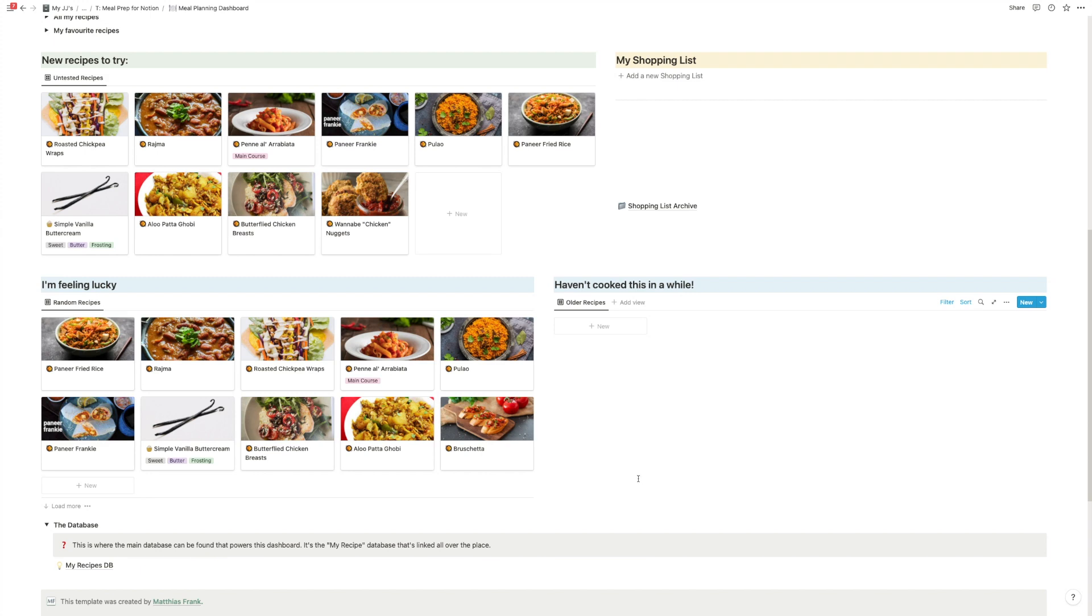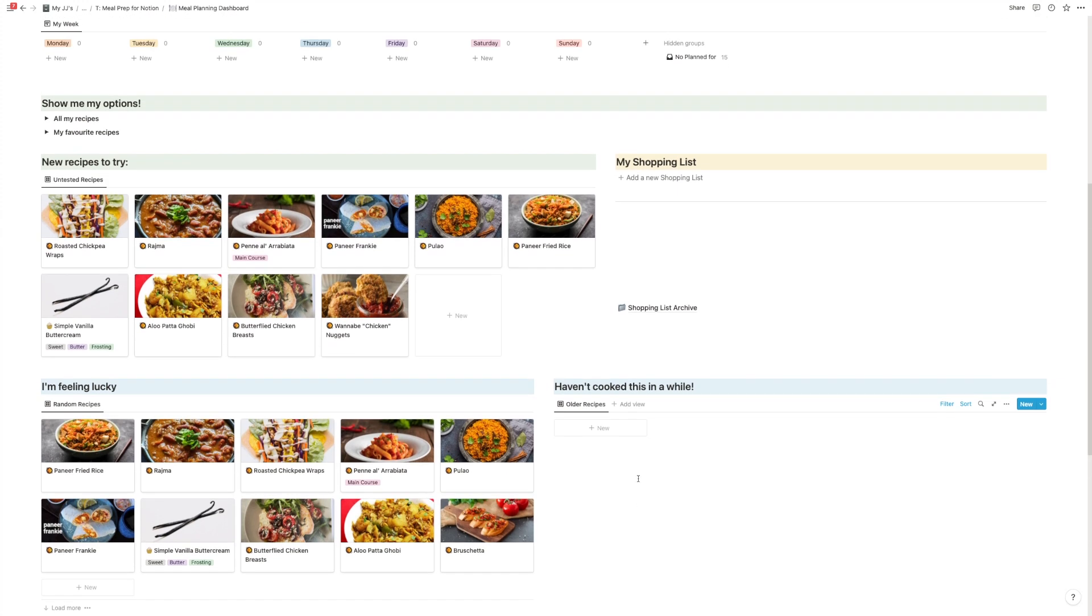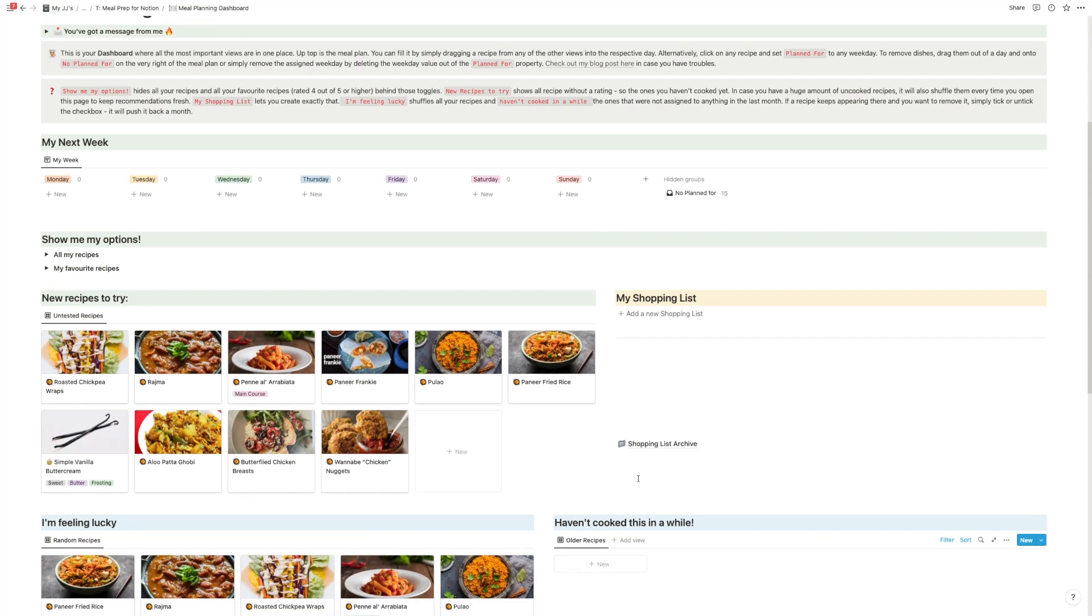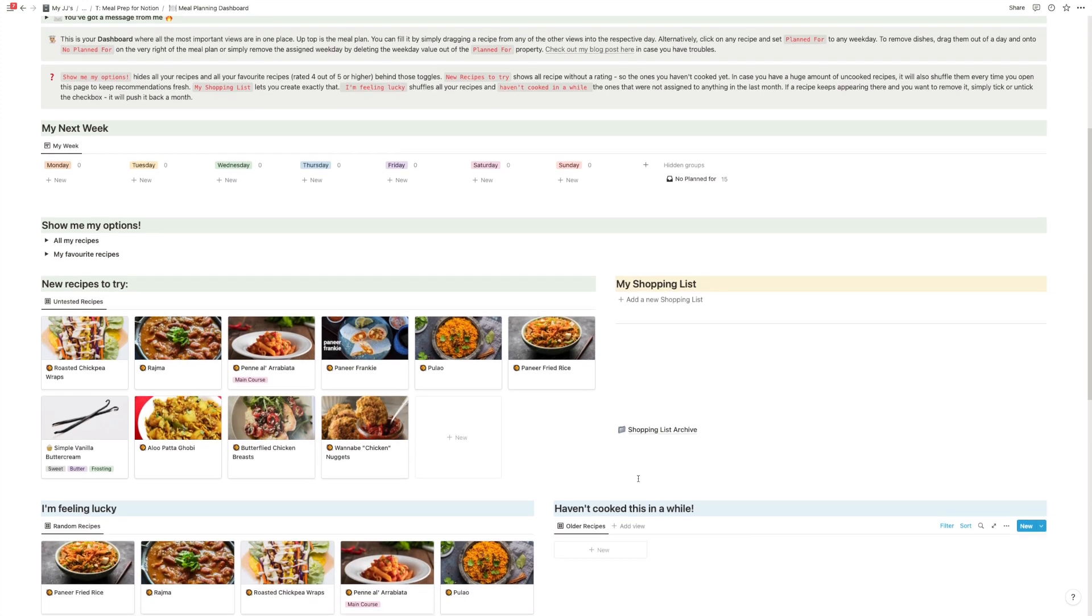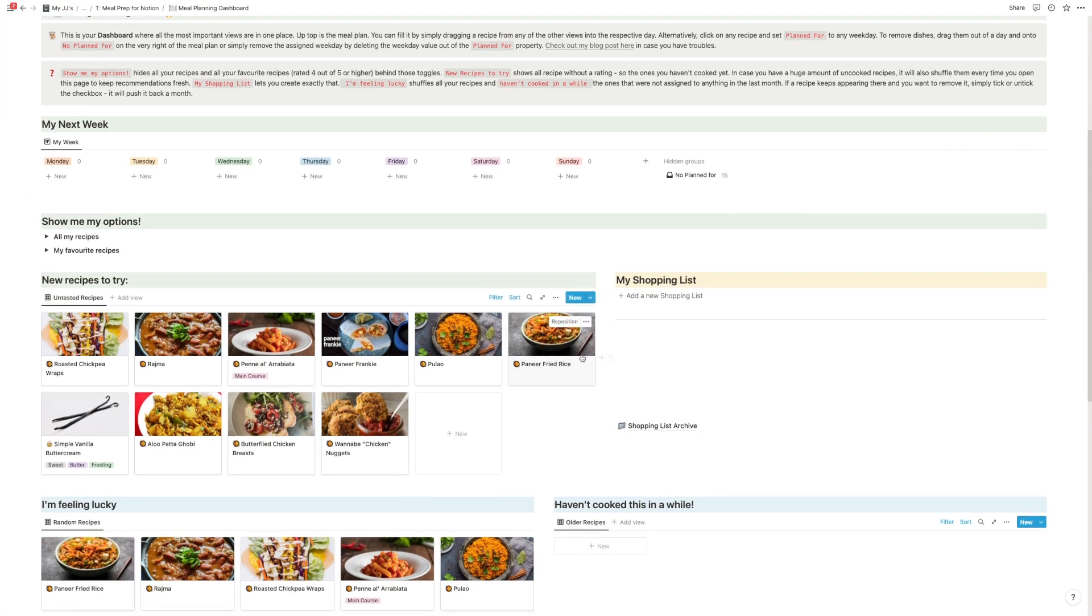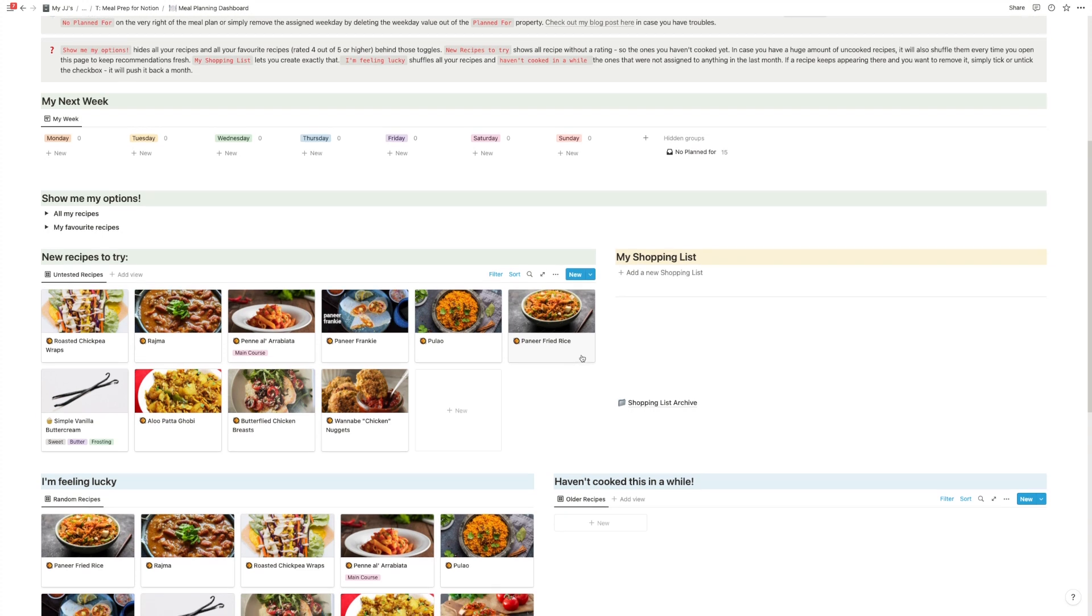So this is the dashboard. Again, simple, but you get all the different views to have all your recipes and then plan out your days.